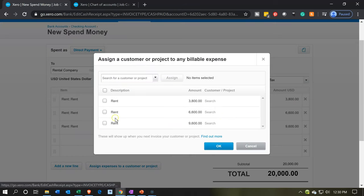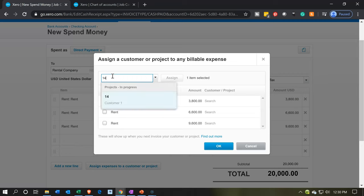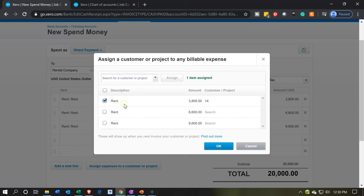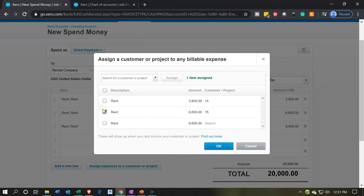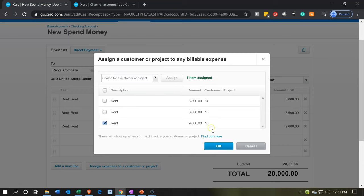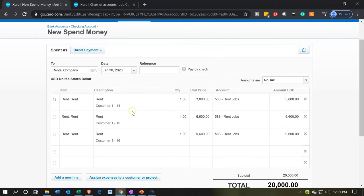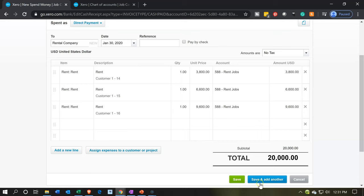Now we assign them to the jobs. First item assigned to job 14 — 14 appears, indicating it's been assigned. The second goes to job 15. The last item goes to job 16. Once 14, 15, and 16 are assigned, we hit the shiny blue button. Jobs 14, 15, and 16 are now assigned. This decreases the checking account, driven by the items to the cost of goods sold account, applied to jobs 14, 15, and 16. Save and another.